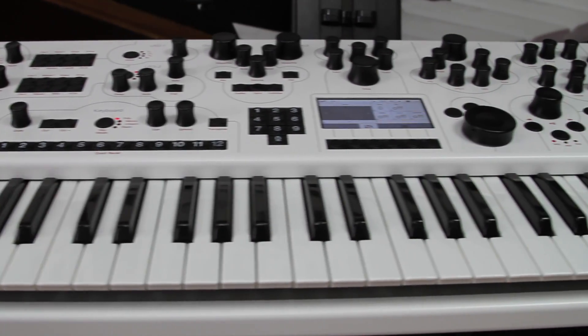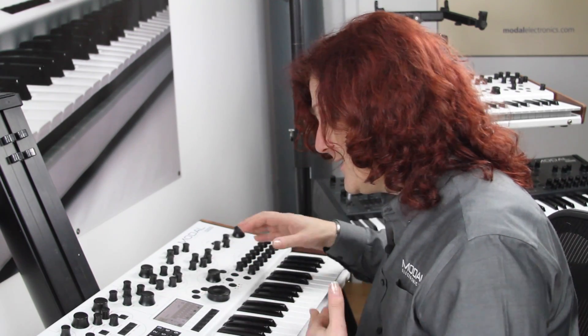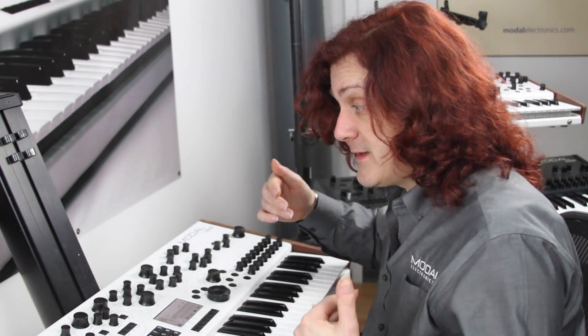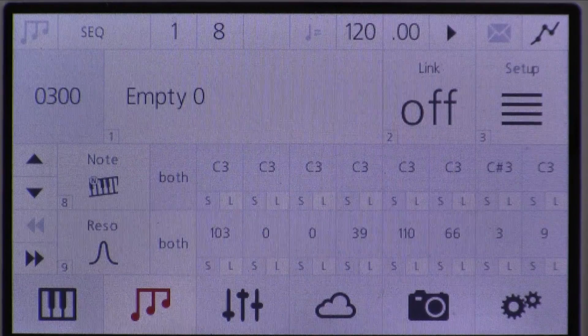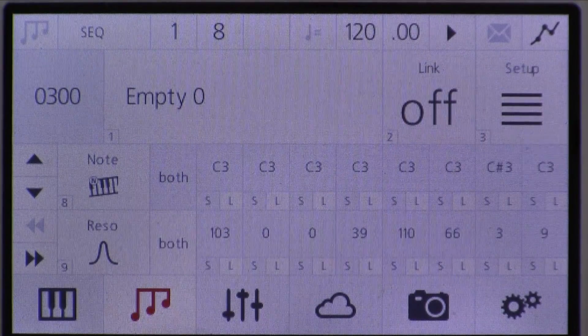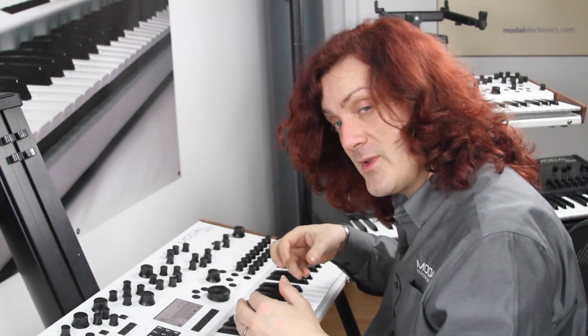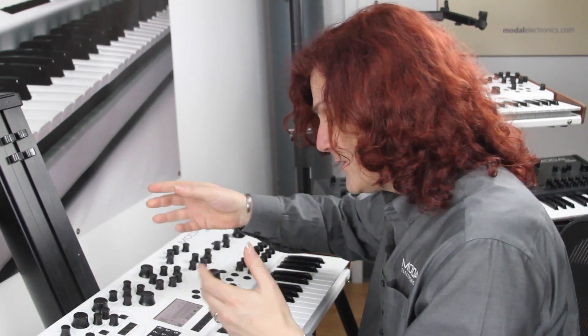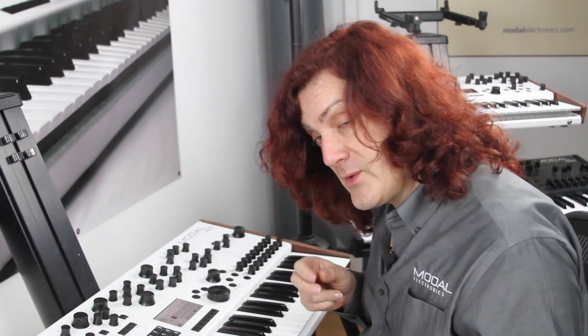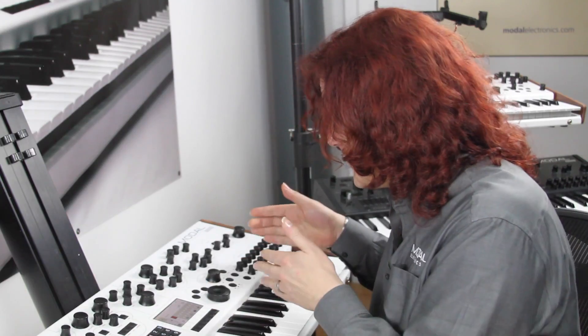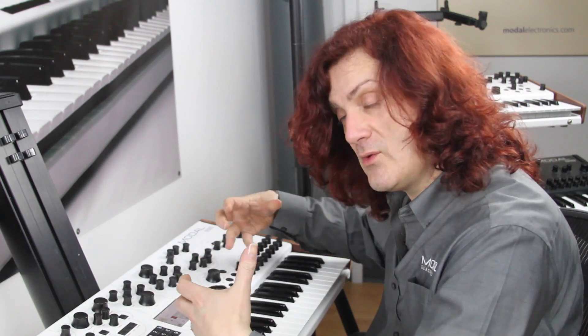One of the other features of the sequencer is the ability to send rows to the internal synth engine, the external synth engine, or both at the same time. To do that you scroll to where it shows the routing options. At the moment the notes are sent to both the internal engine and external MIDI. I can press select and choose external, internal, or both — so you could have a sequence where some things control the internal synth and some control your external MIDI equipment.